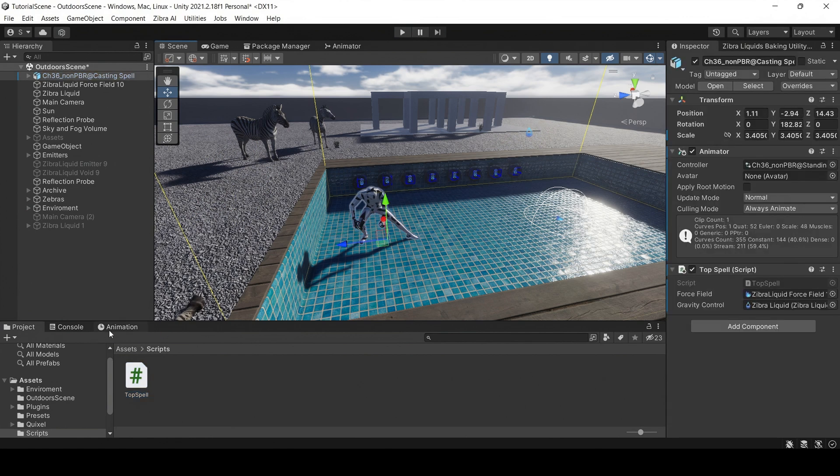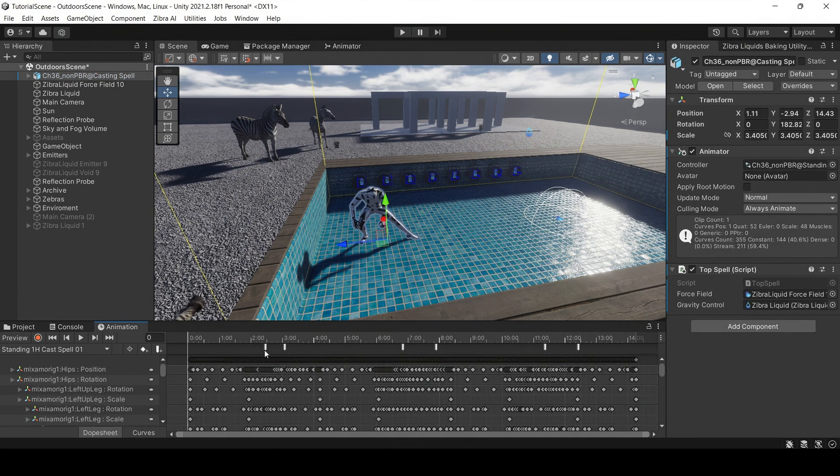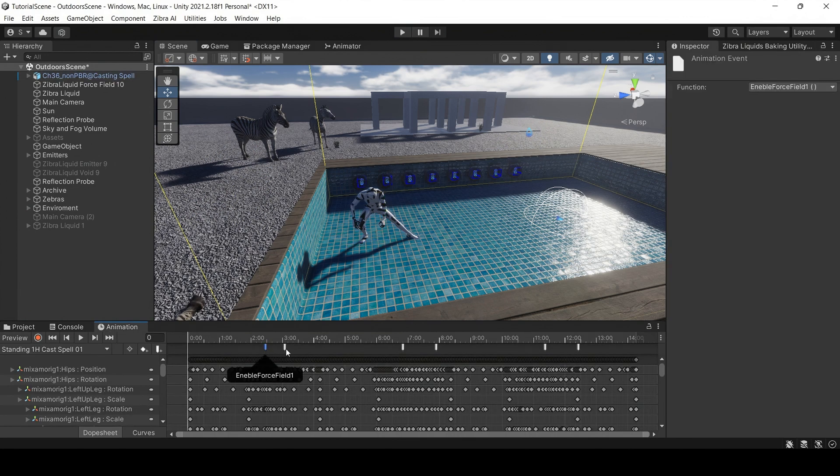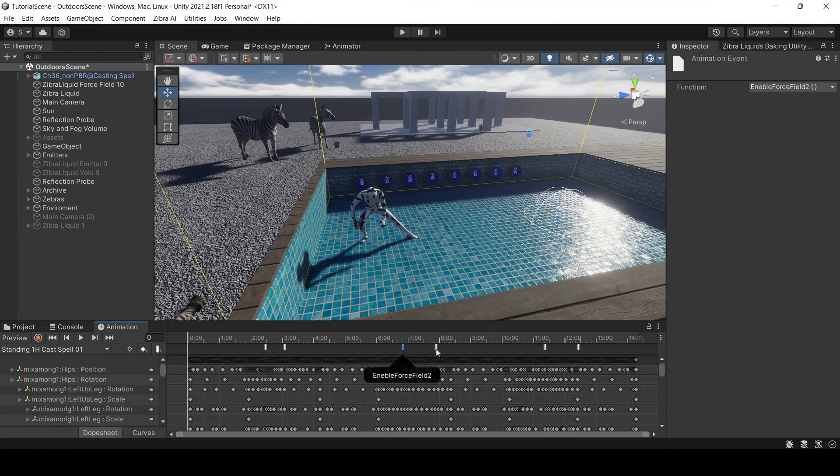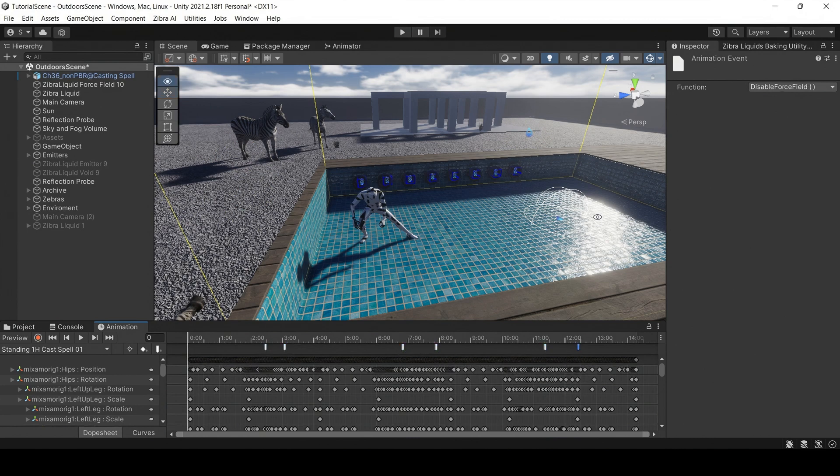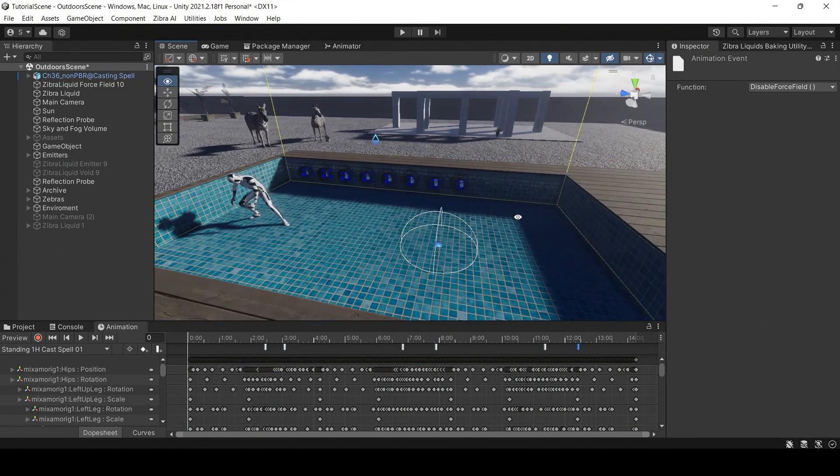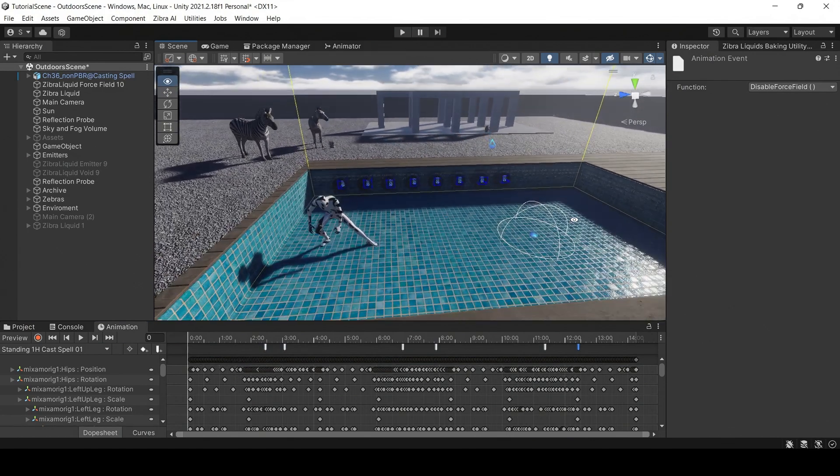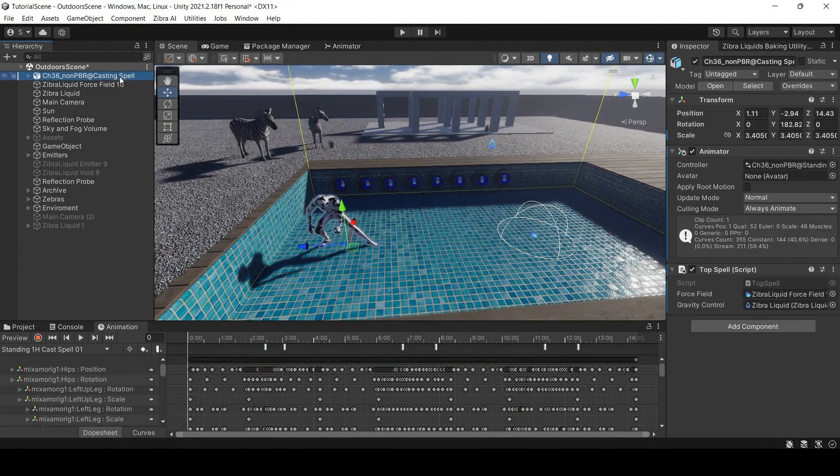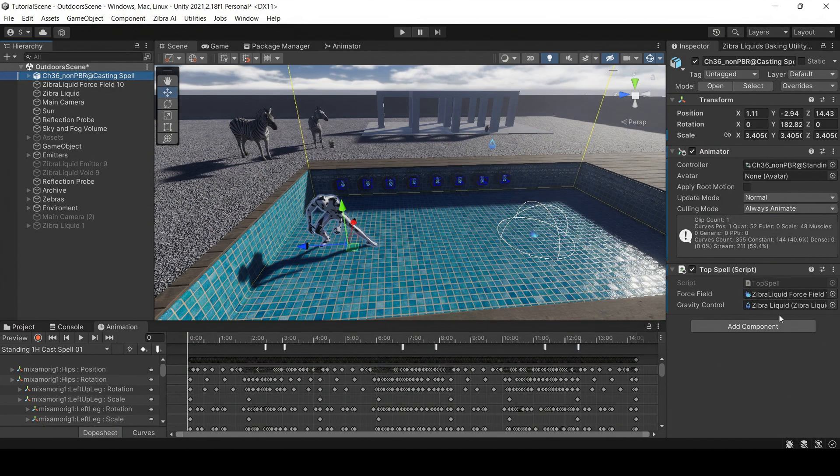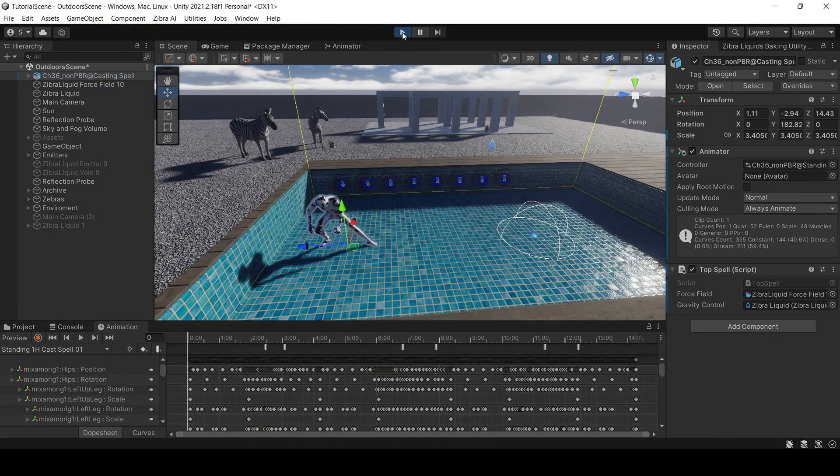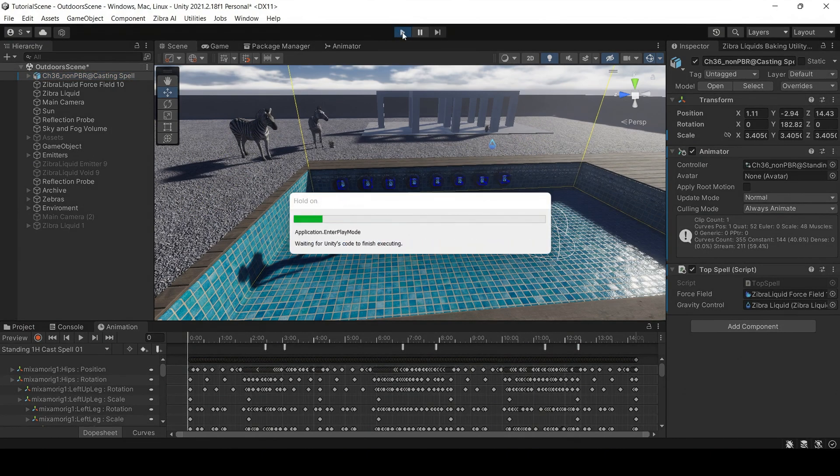Now add these keys on the character's animation timeline. Specify the Zebra liquid and Zebra force field objects in our script. Launch the scene and enjoy the result.